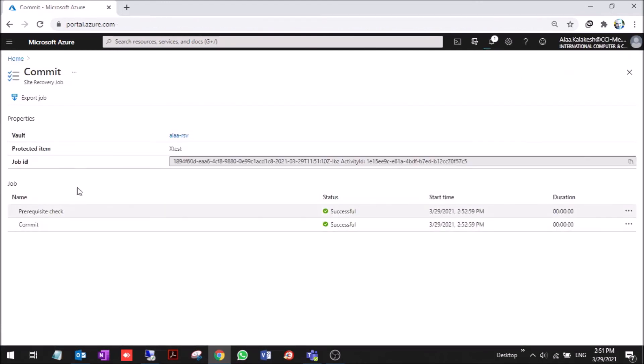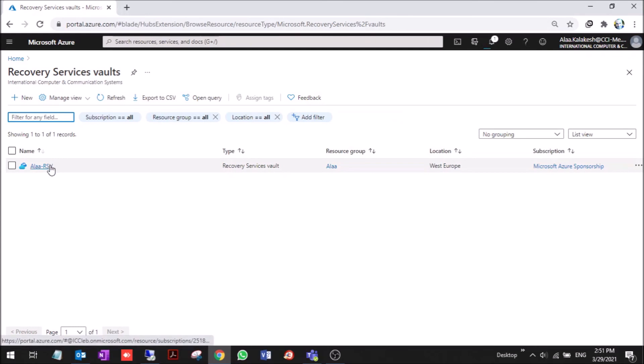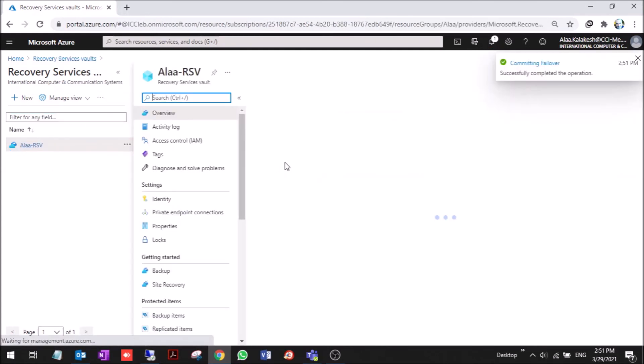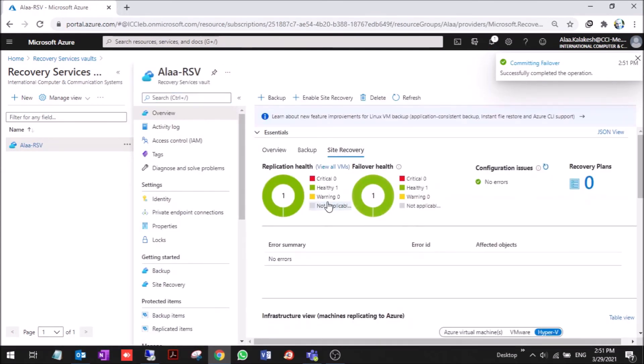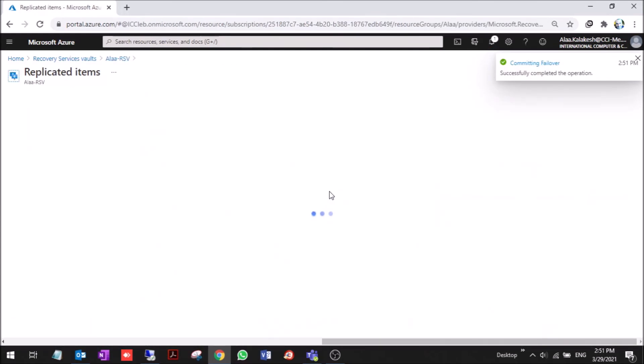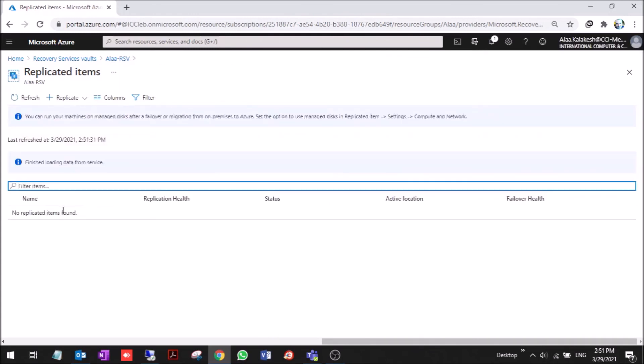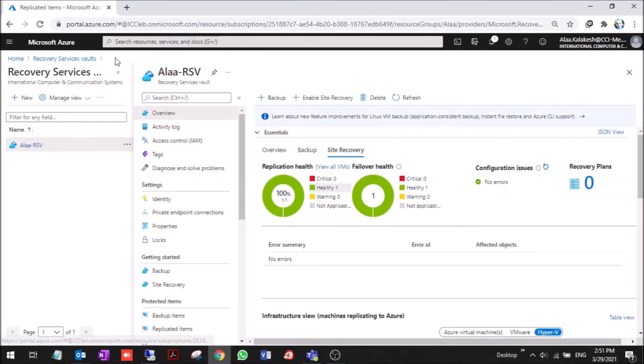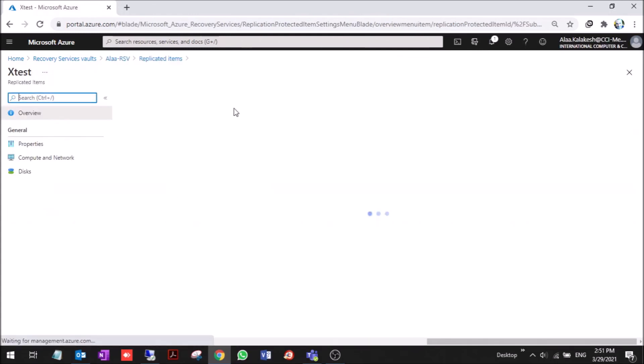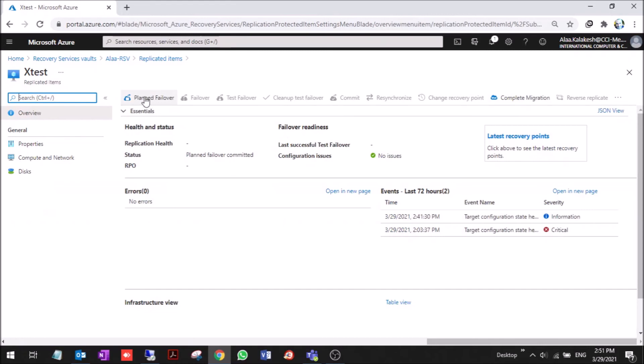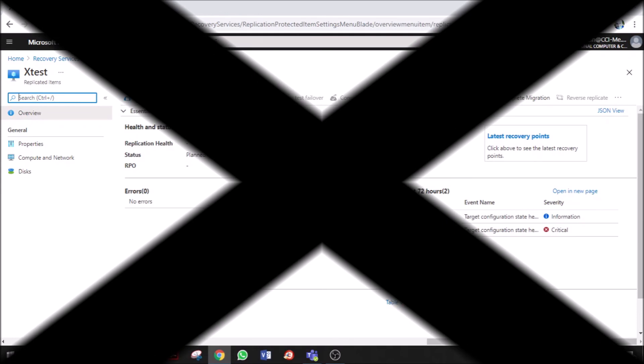So that we can make a failback if you want. Okay, it's committed. Now you can see that we have this planned failover, which is a failback from Azure to on-prem. I will make the failback as a session by itself, so see you later on the next session.